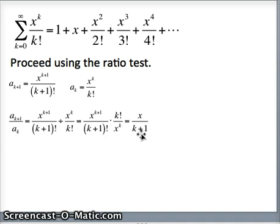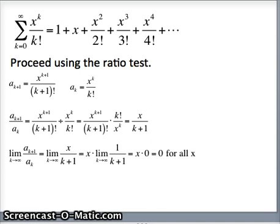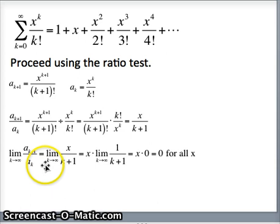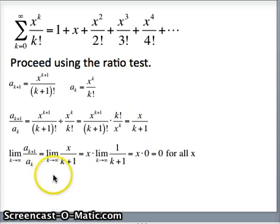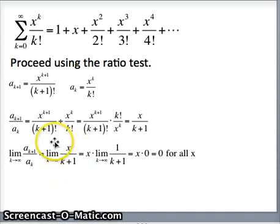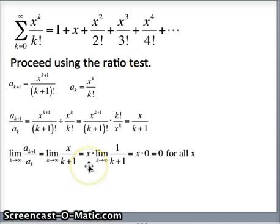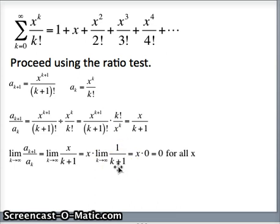For the ratio test, we take the limit as k → ∞ of a_{k+1} / a_k, which is the limit as k → ∞ of x / (k+1). Notice that k is changing but x is not, so x can be pulled in front of the limit sign. We have x times the limit as k → ∞ of 1/(k+1). As k gets large, 1/(k+1) → 0, so x times 0 = 0 for all x.